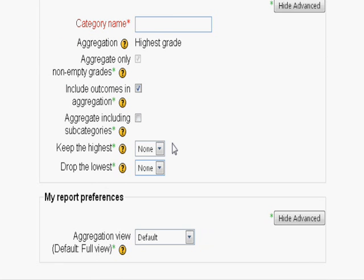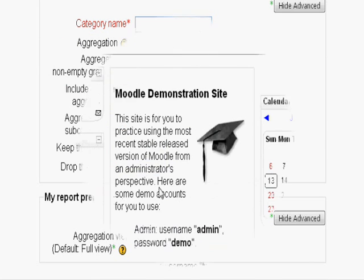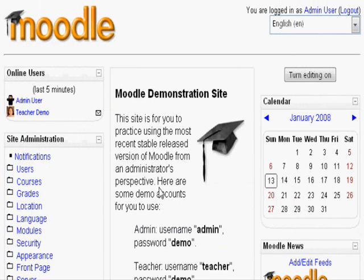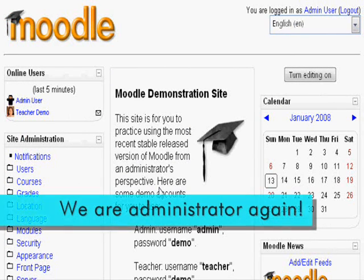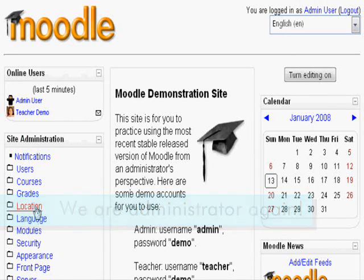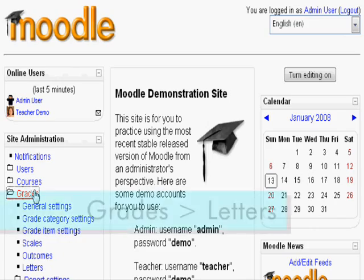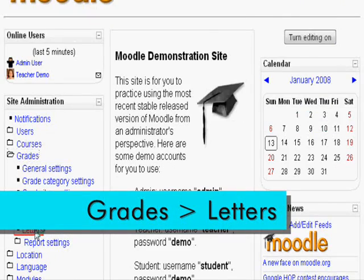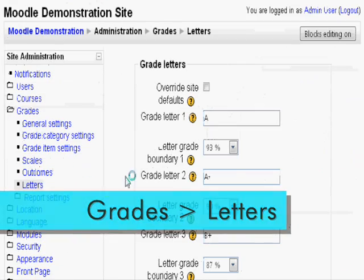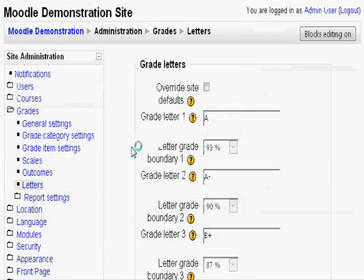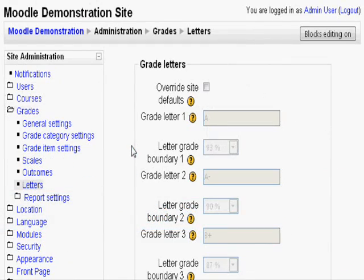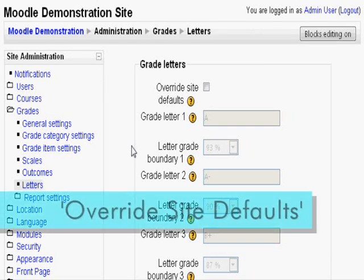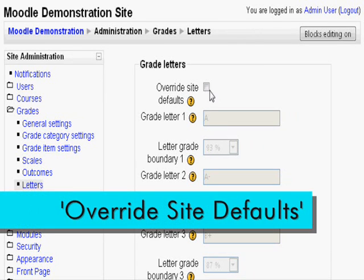We are back on the homepage, logged in as administrator this time. Click grades again, and this time letters. We can also play with the boundaries for all the letter grades for all your courses. Enable override site defaults.